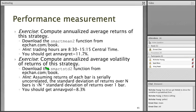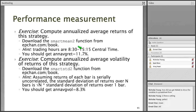To annualize the volatility, you have to multiply the per-bar standard deviation by the square root of N, where N is the number of bars in a year. Make sure you are multiplying 252 trading days by the number of bars in a trading day from 8:30 to 15:15. You should get an annualized volatility of 8.3% for this strategy.